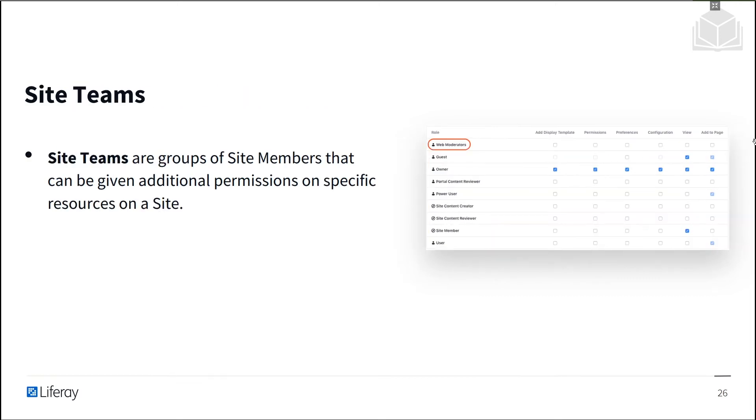Site teams can be created by site administrators, and site teams are just groups of site members that can be given additional permissions to perform actions against specific resources within the site.